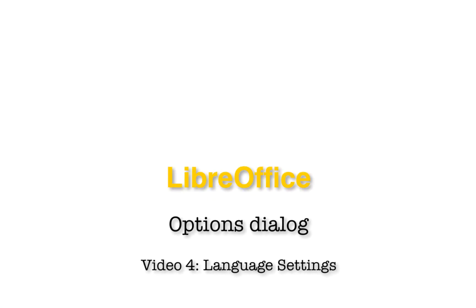This video has been about the language section of the options dialogue in LibreOffice. Thank you for watching. To learn more about the options dialogue in LibreOffice, watch the other videos on this channel or playlist. There are also videos and articles on OS College's website.